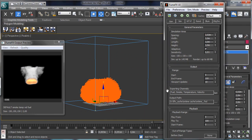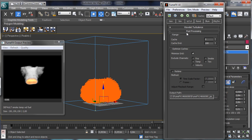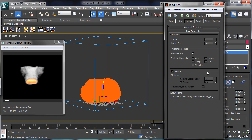So let's go there and let's see what we have inside the Wavelet Turbulence. You see that we have Wavelet Turbulence and then we have Post Processing. We have the range to choose the cache we are working on and then we have the possibility to optimize the cache, minimizing the grid. And you see that we can exclude some channels from the optimizing process and then we have also the retime so we can choose to retime the cache.